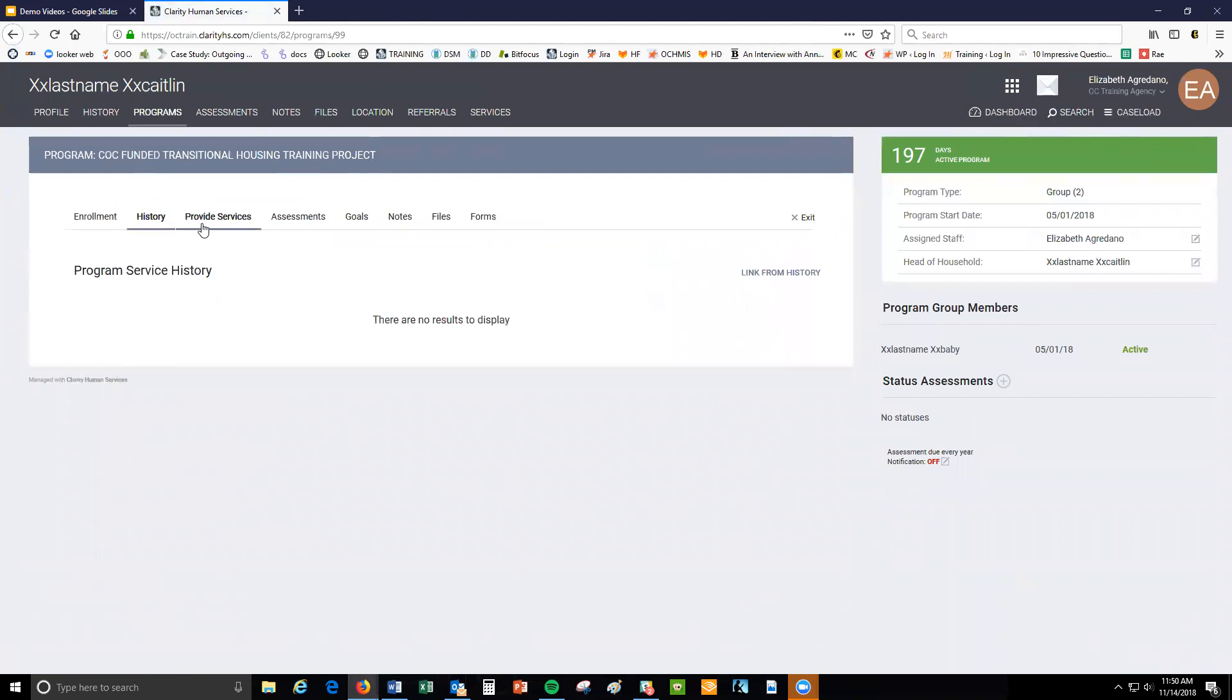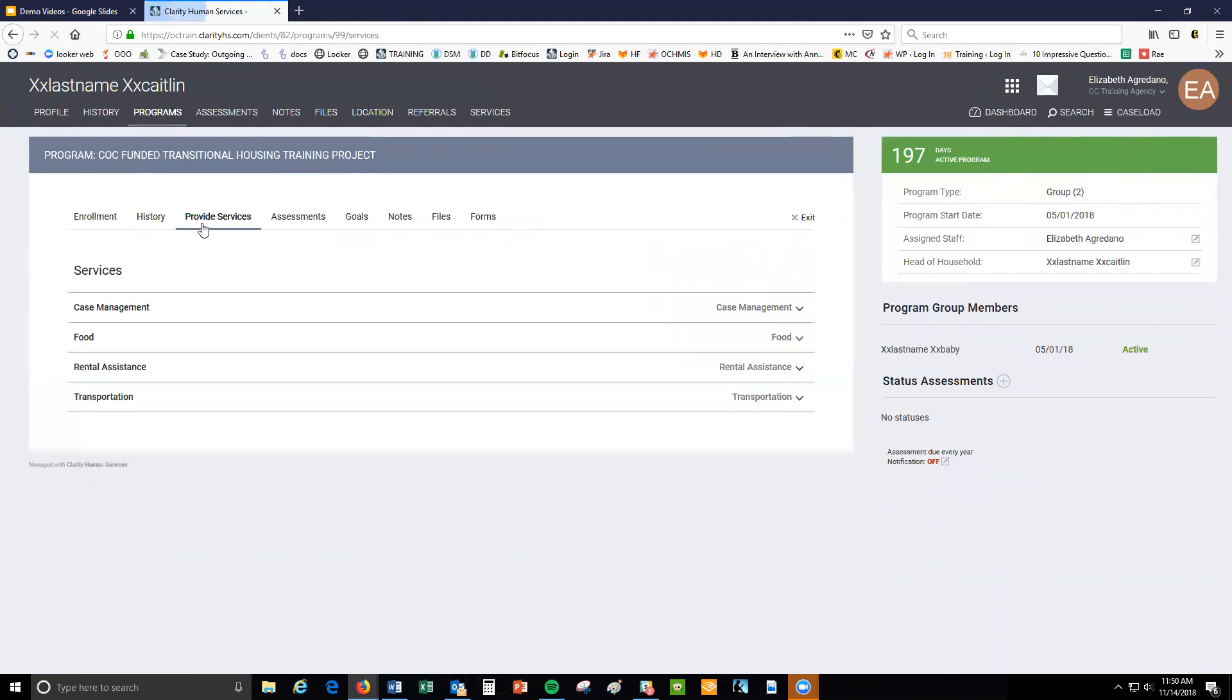Navigate to the provide services tab. You will see a list of available service categories which describe the individual service items you can add to your client's enrollments.